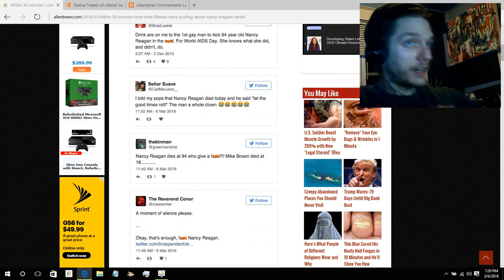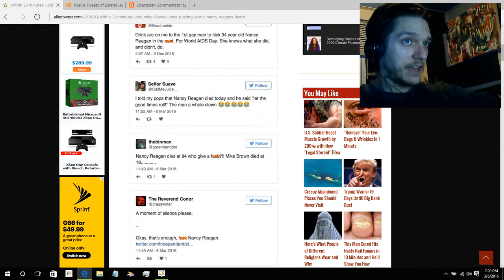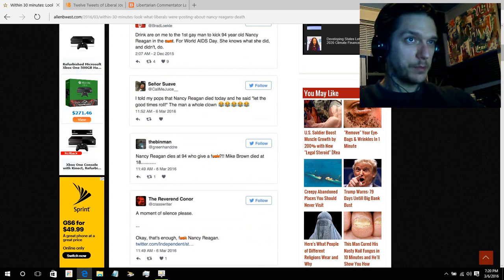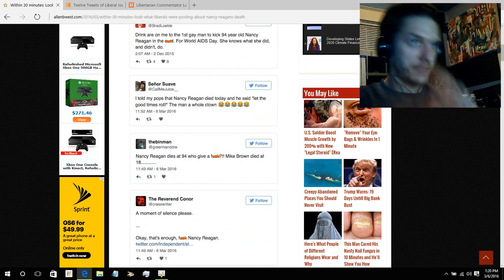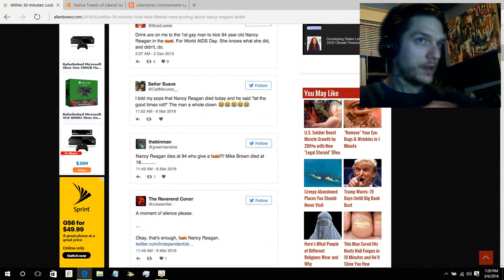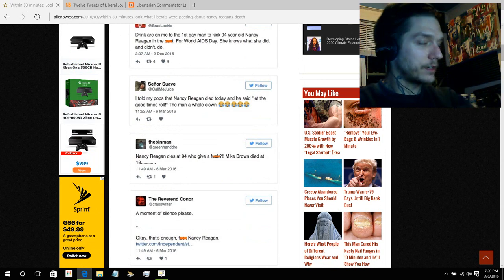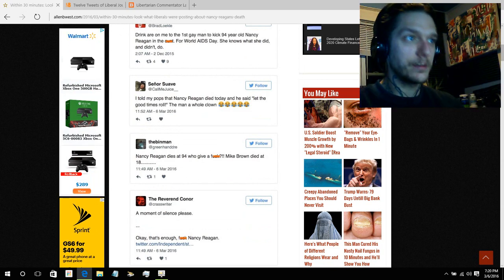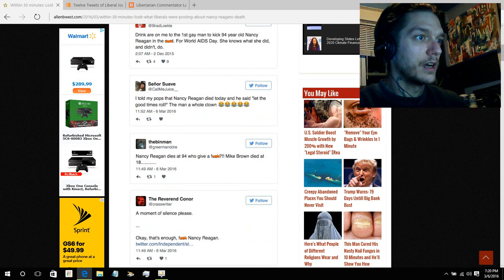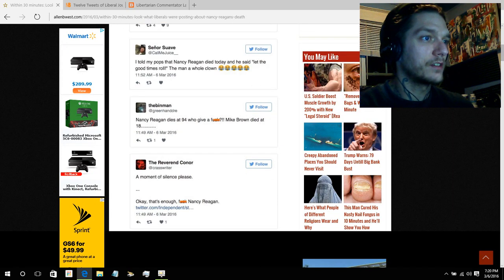Nancy Reagan dies at 94. Who gives a fuck? Mike Brown died at 18. See, and this shows right there, she's on that team, Mike Brown's on the other. They care about Mike Brown, they don't care about Nancy Reagan. They don't see her as human, she is the enemy.